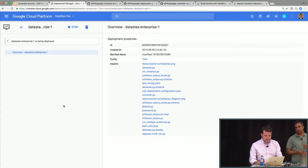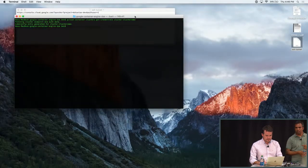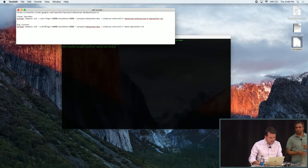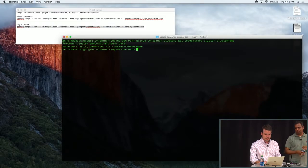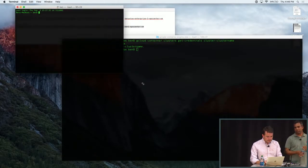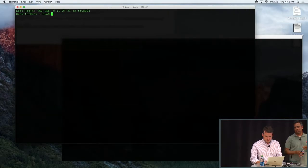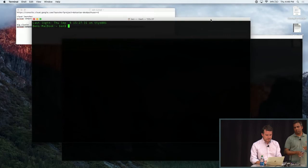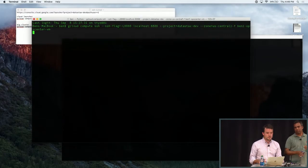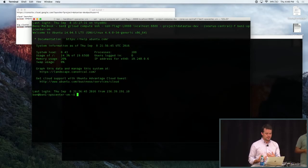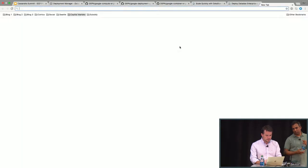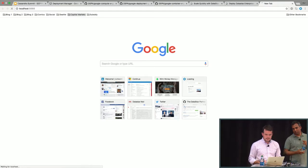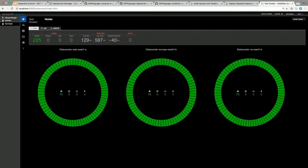I've actually pre-deployed a cluster — everything's behind Google's two-factor auth, so it's not available on the public internet. Let me open up a window, and in this window I'm going to open up an SSH tunnel to the OpsCenter machine in that cluster, so we'll be able to go see OpsCenter. Now that we have that tunnel open, we should be able to go back here to localhost and load OpsCenter. There we go.